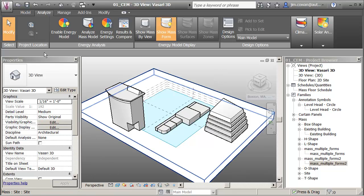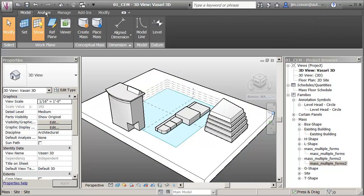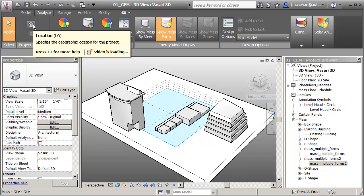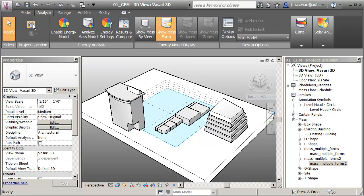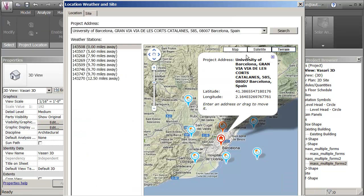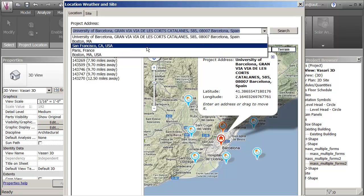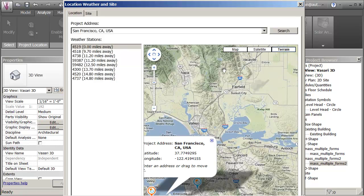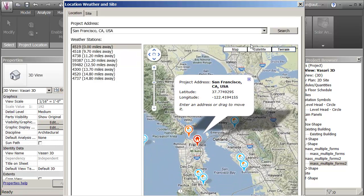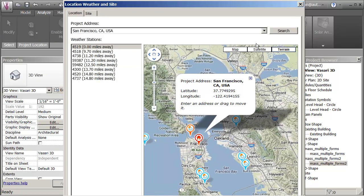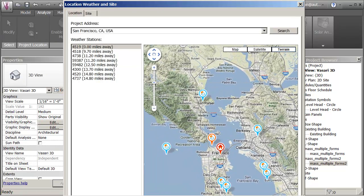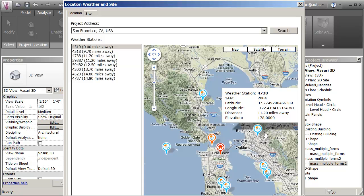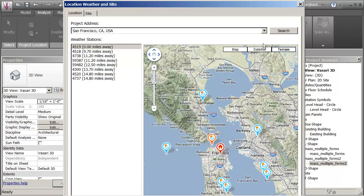First place would be on the Analyze tab. You can go to Location or you can click the location icon and you could give a location. I've set some pre-existing ones. You could type in the address and say search and it'll move you to that location. You'll be able to see the site and the weather files.